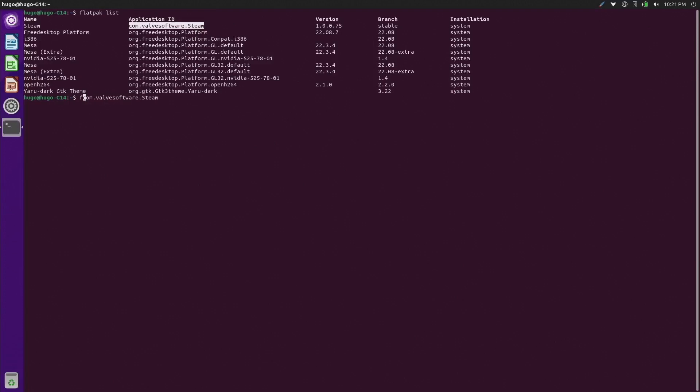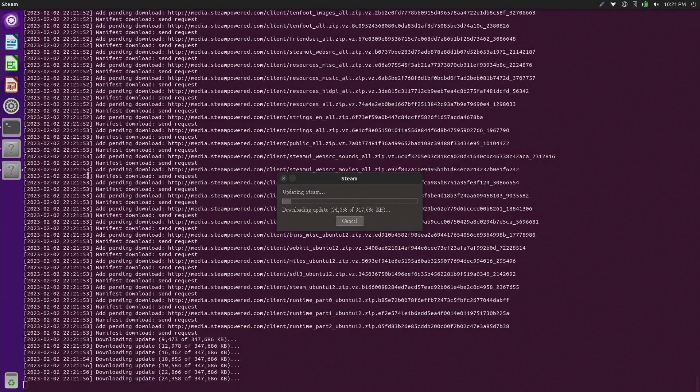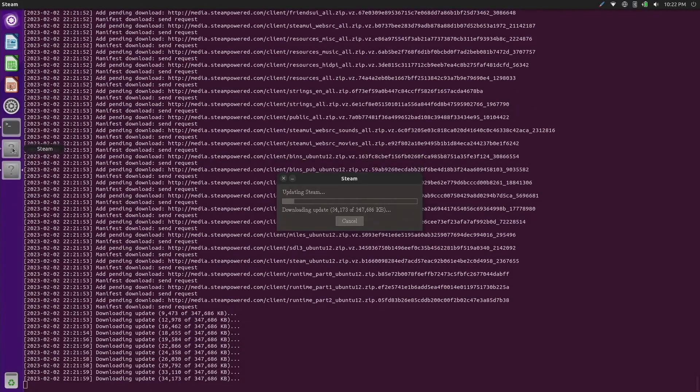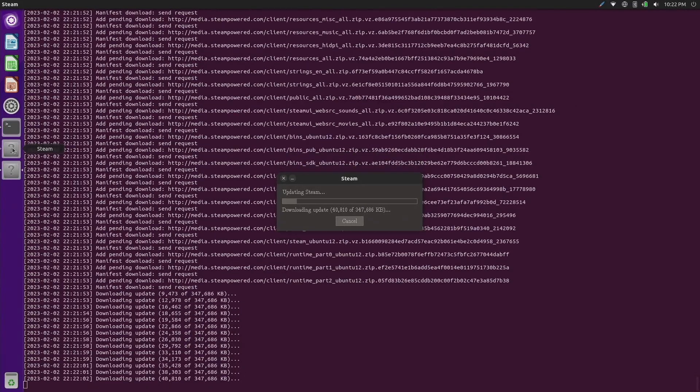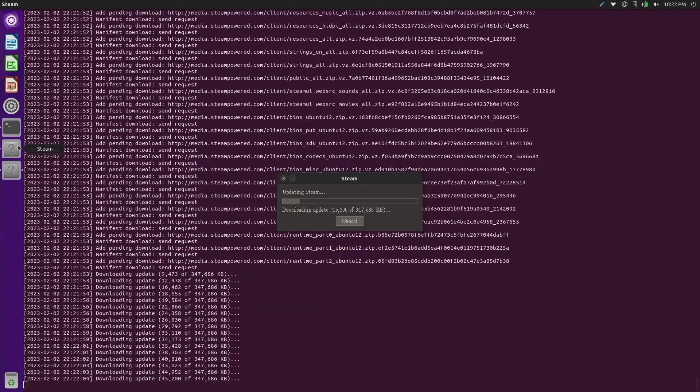Second, if you decide to try out Linux, make a mental note that the terminal is your friend, not your enemy. For a lot of distributions you don't necessarily need to use the terminal, but almost all programs can be started from there. Once something goes wrong, it is easier to see the error message and start debugging.